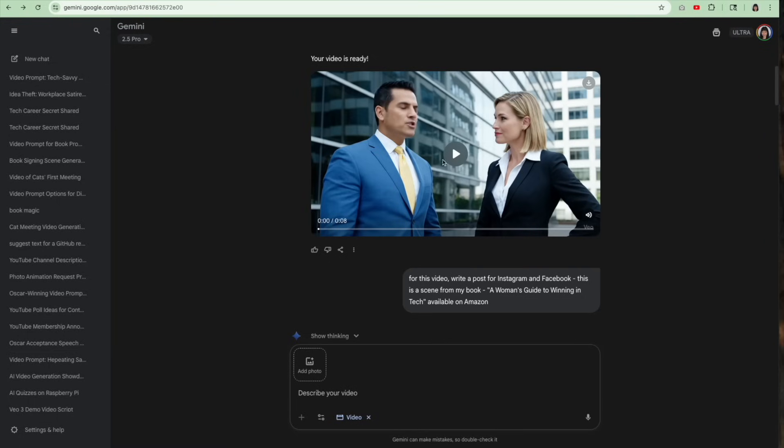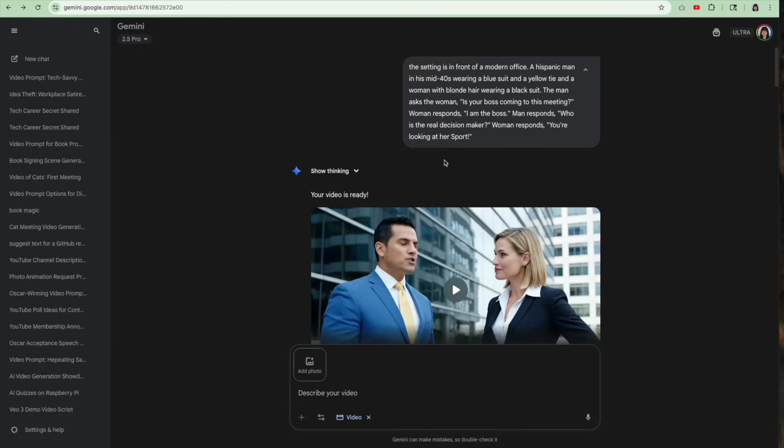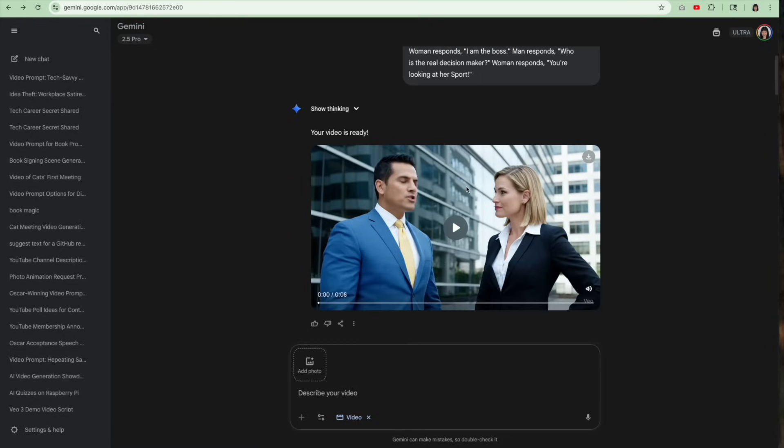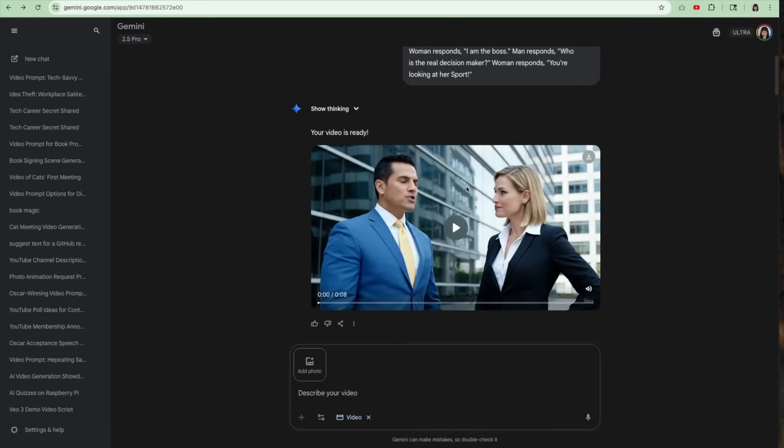And it worked out. So what I described was a Hispanic man, and he had a yellow tie and a blue suit, correct? The woman is blonde, yes she is, and she's wearing a black suit. Background is outside an office building. Did everything perfectly. It's not always perfect, and I really like this video, and I'm using this video.